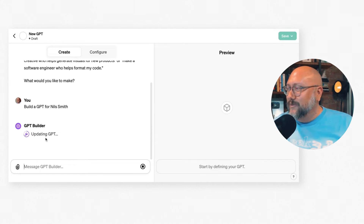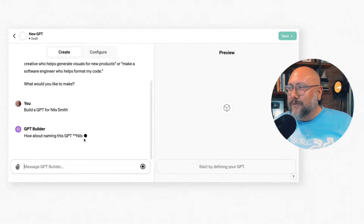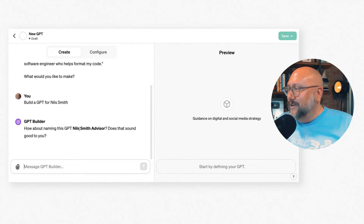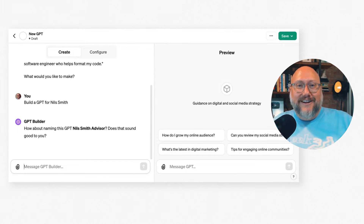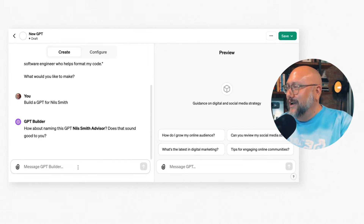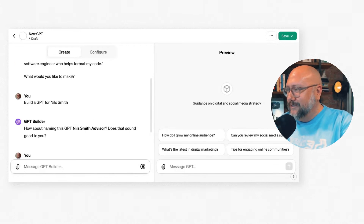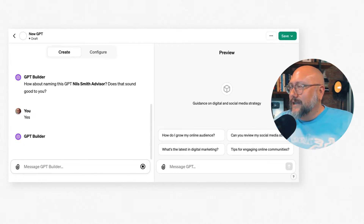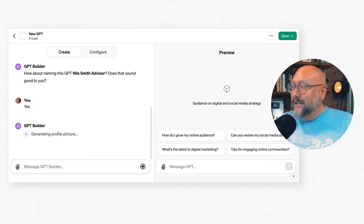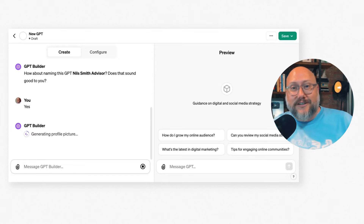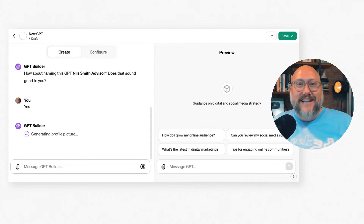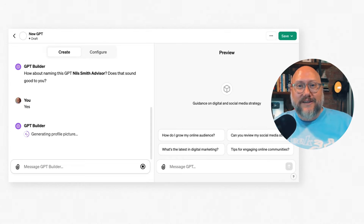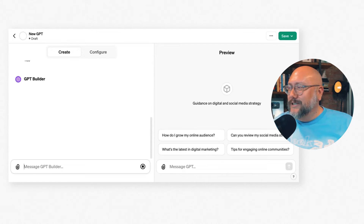Now it's starting to build and it's going to walk me through some questions. We're naming this Nils Smith Advisor — it's doing that because I already have one I created. It's going to keep building and asking me questions. The next thing it does is generate a profile picture using DALL-E to create an image for this GPT.